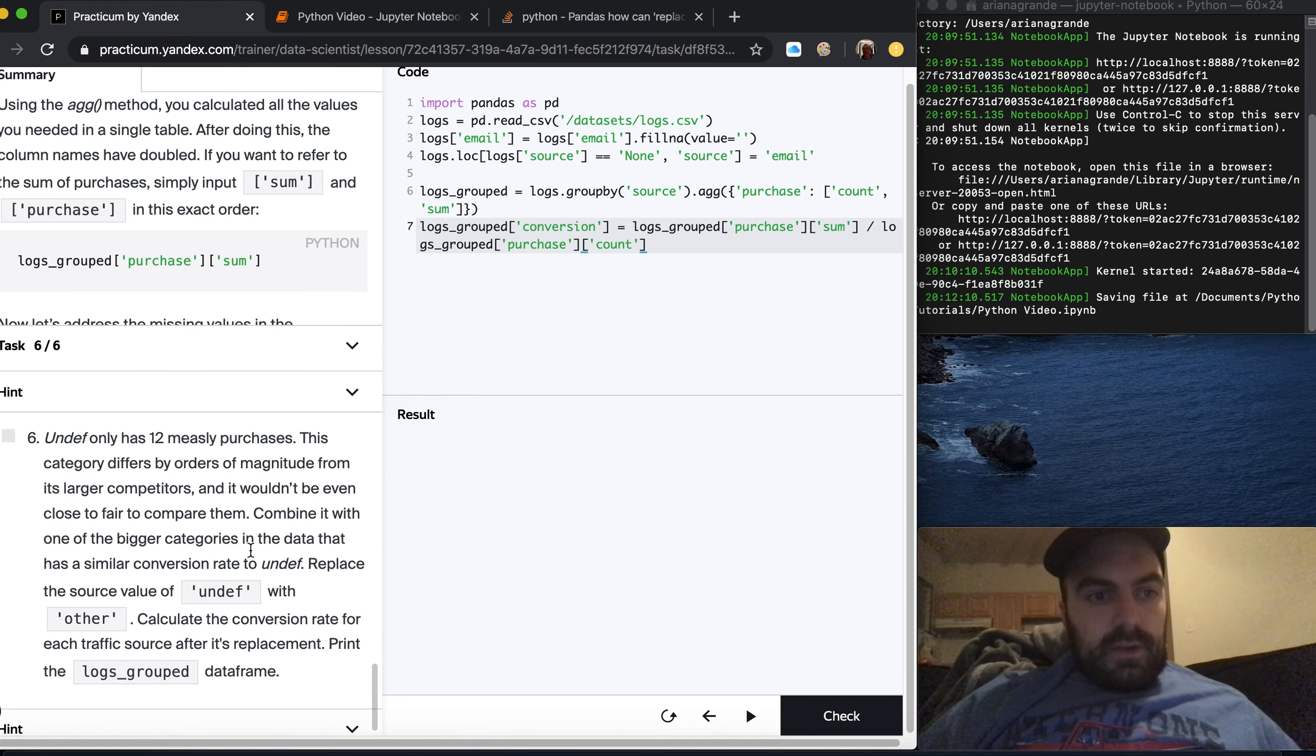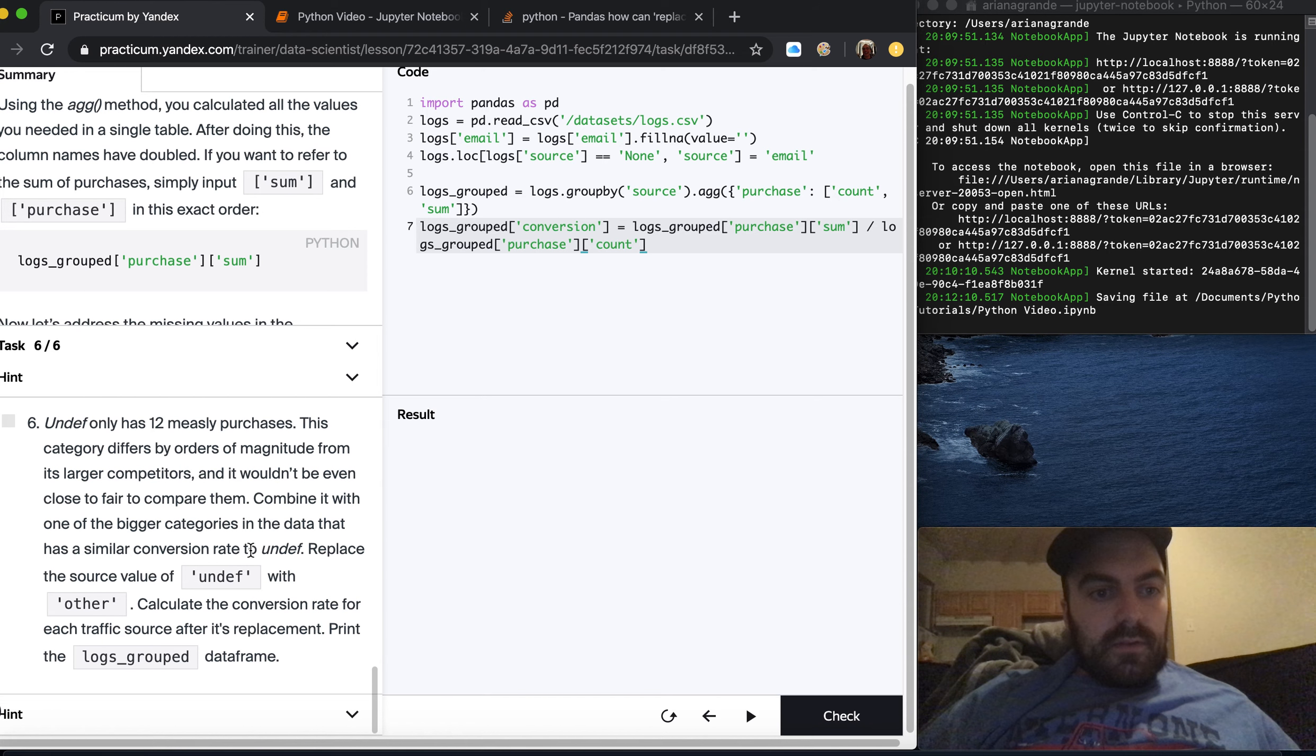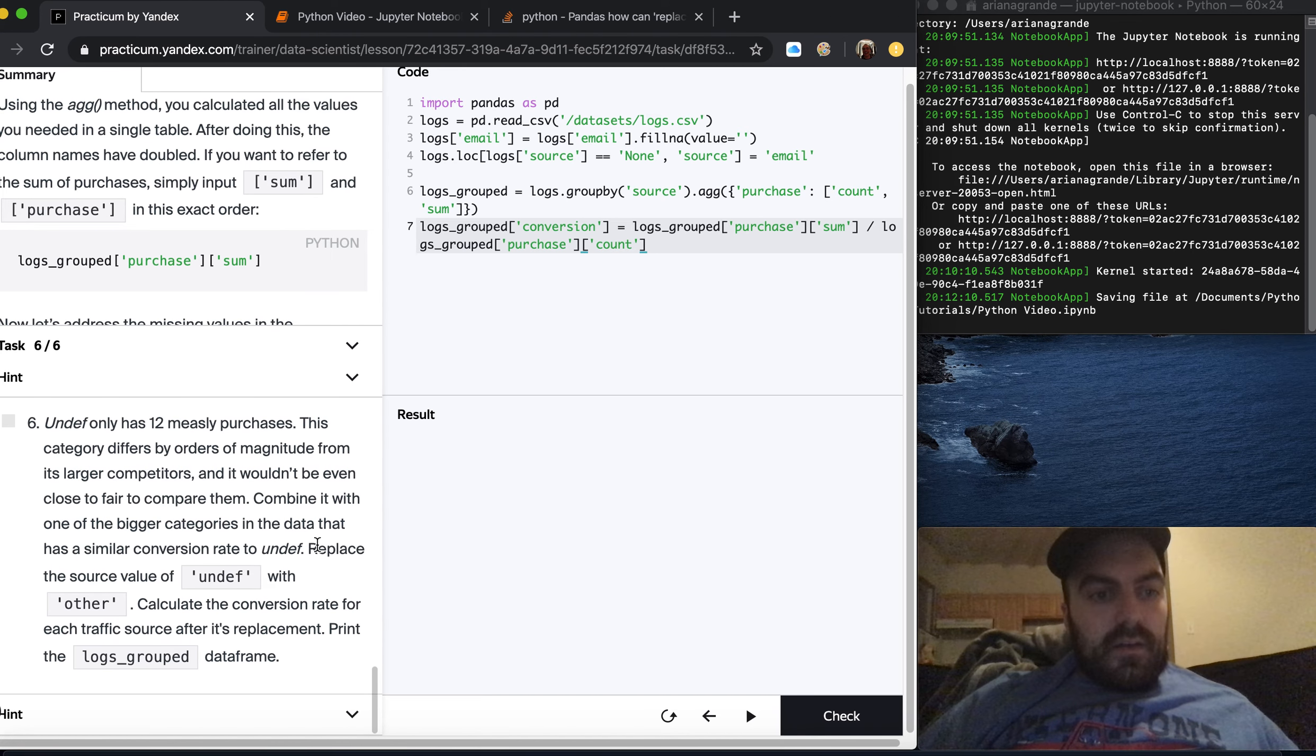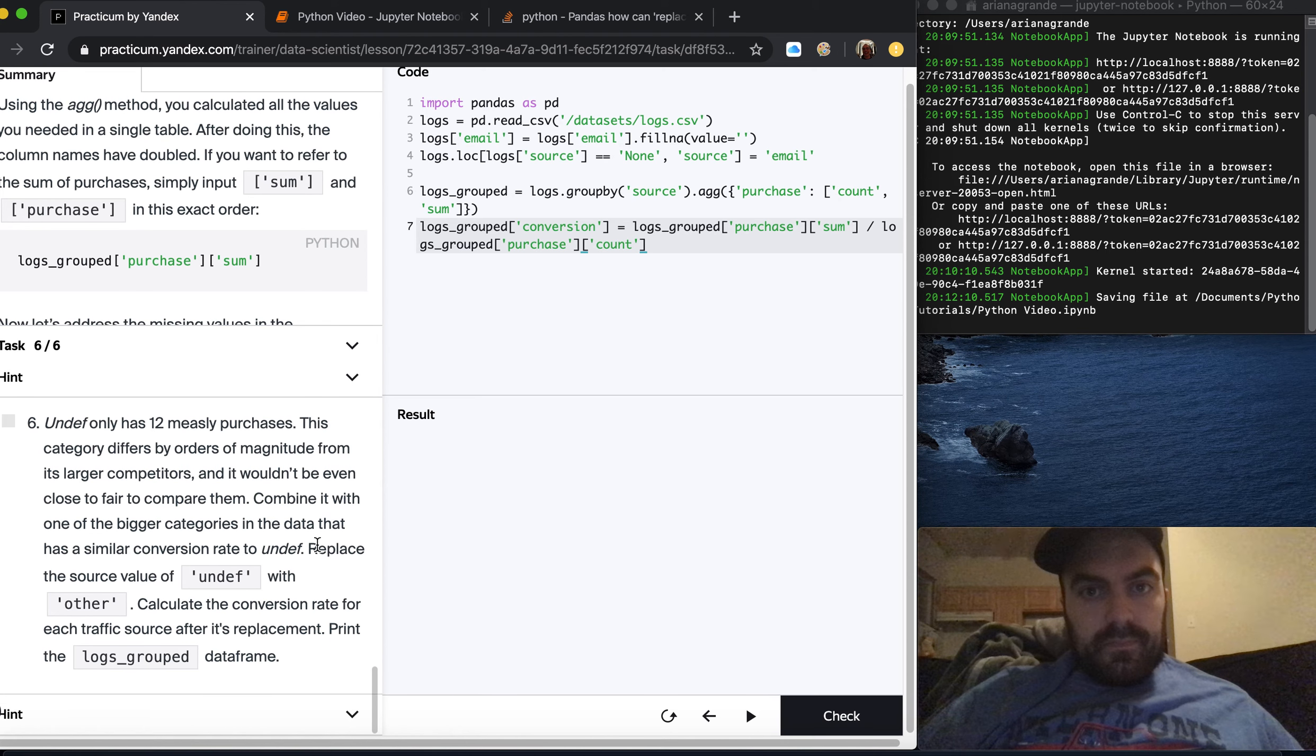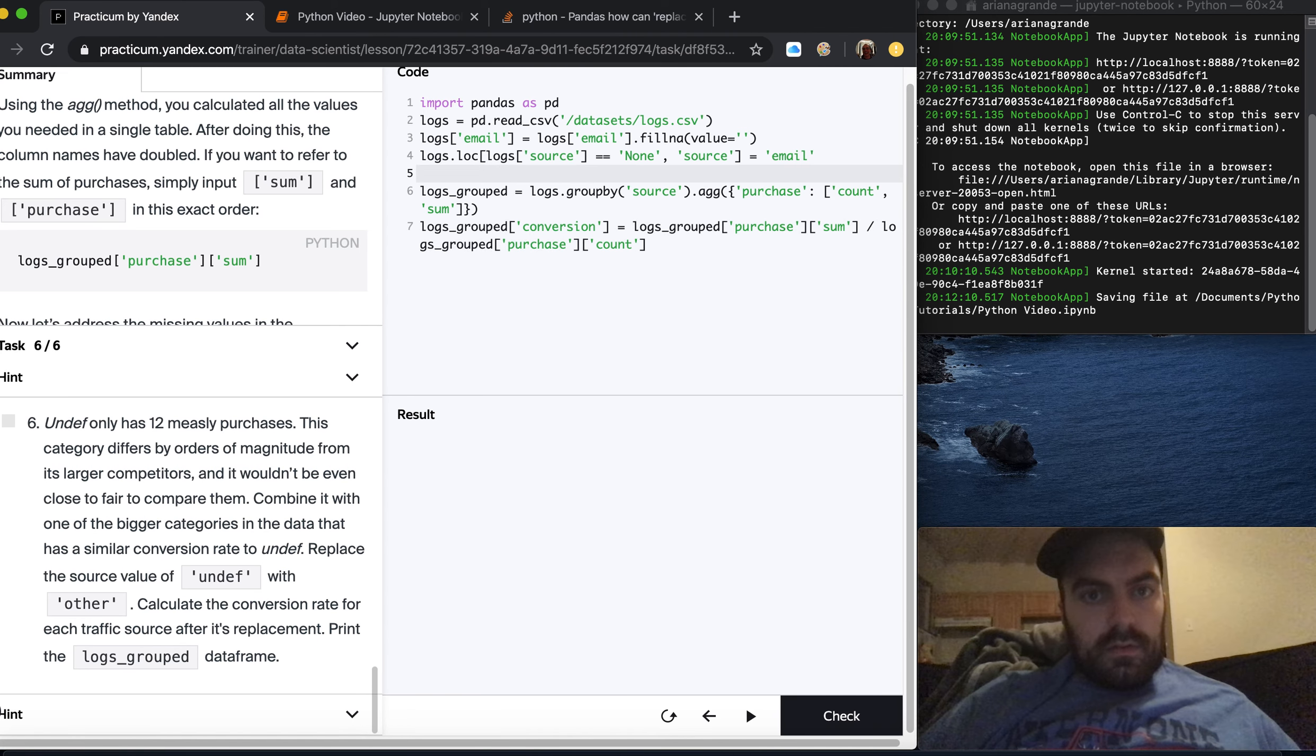Undefined only has 12 measly purchases. This category differs by orders of magnitude from its larger competitors. Combine it with one of the bigger categories in the data that has a similar conversion rate to undefined. Replace the source value of undefined with other. Calculate the conversion rate for each traffic source after its replacement.